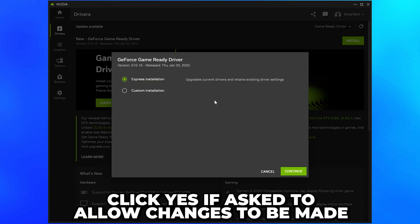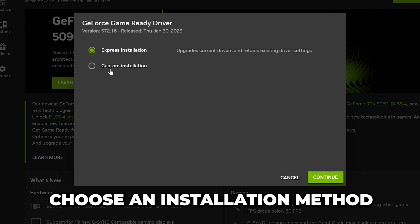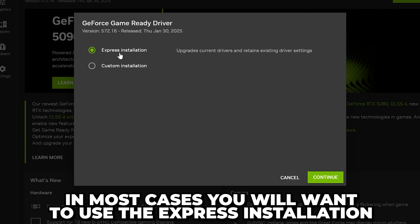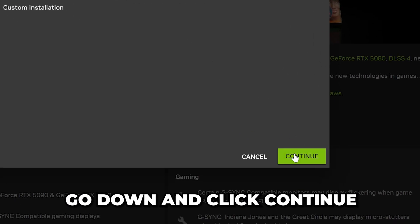Be sure to click Yes if asked to allow changes to be made. Choose an installation method. In most cases, you will want to use the Express installation. Then go down and click Continue.